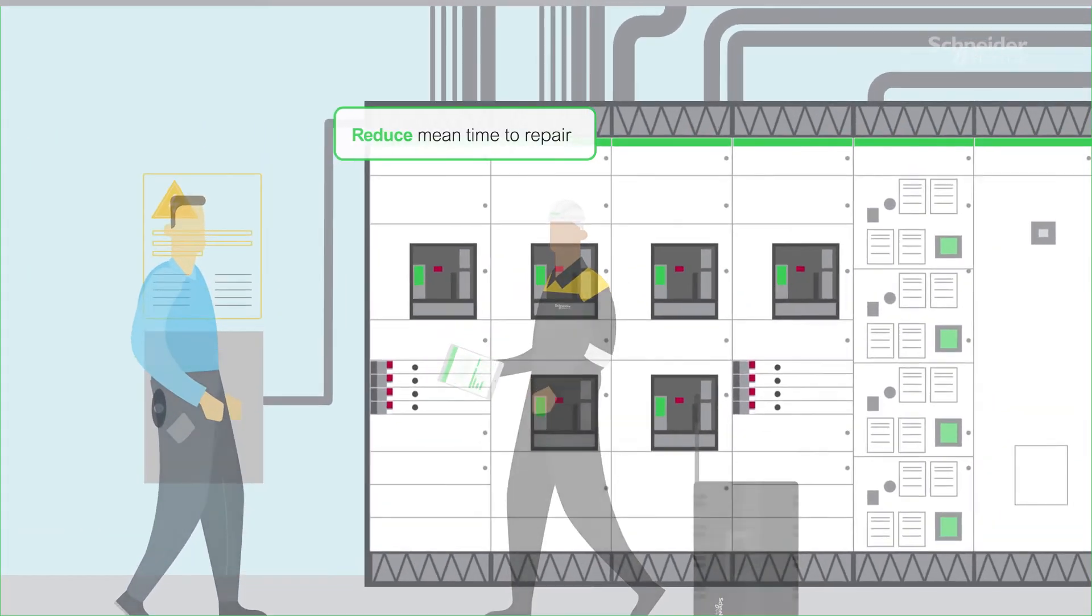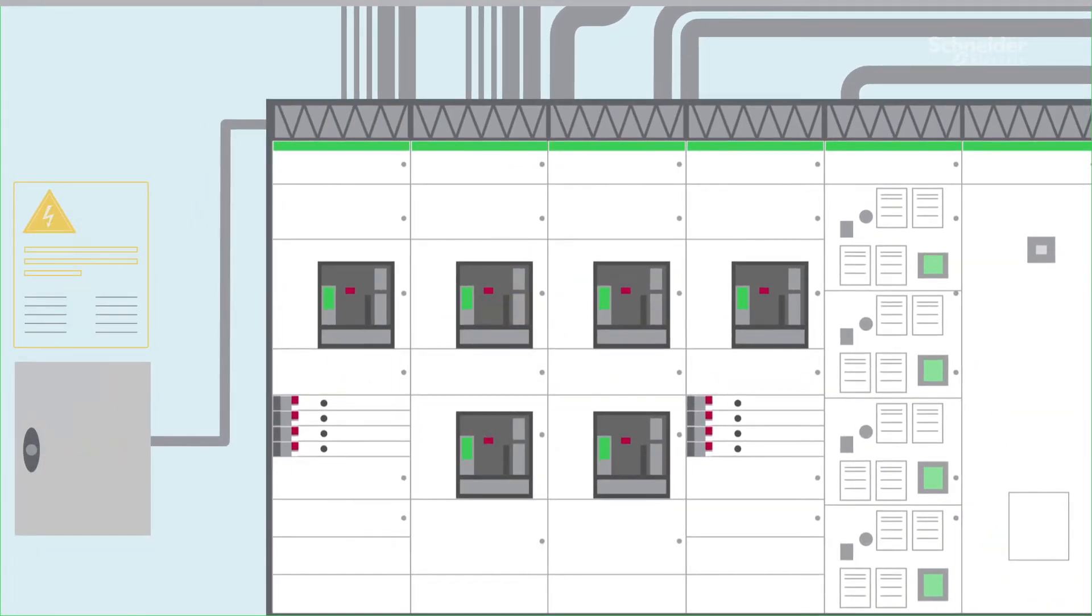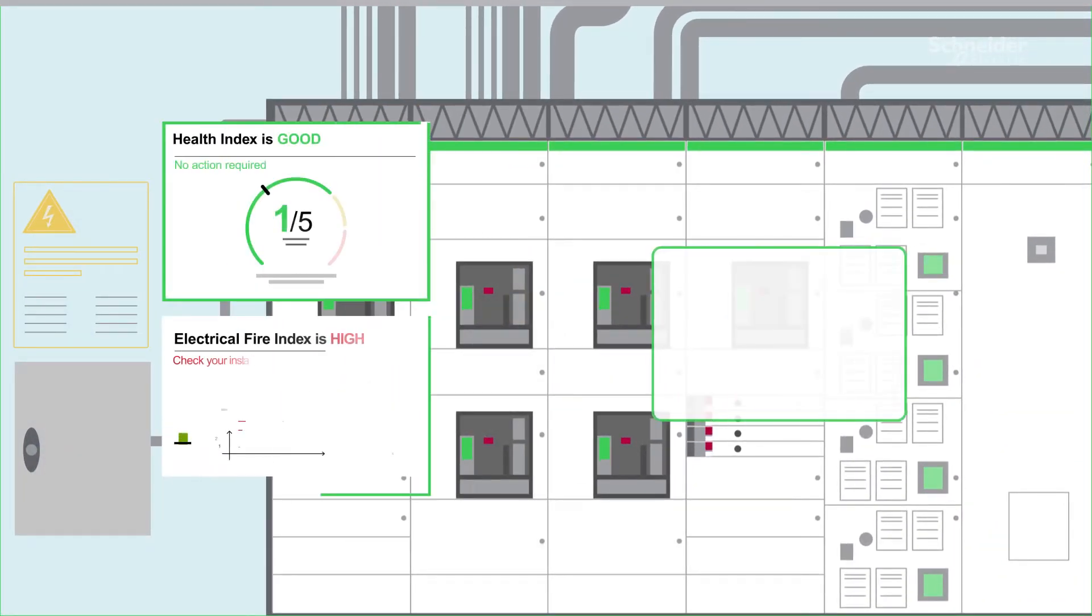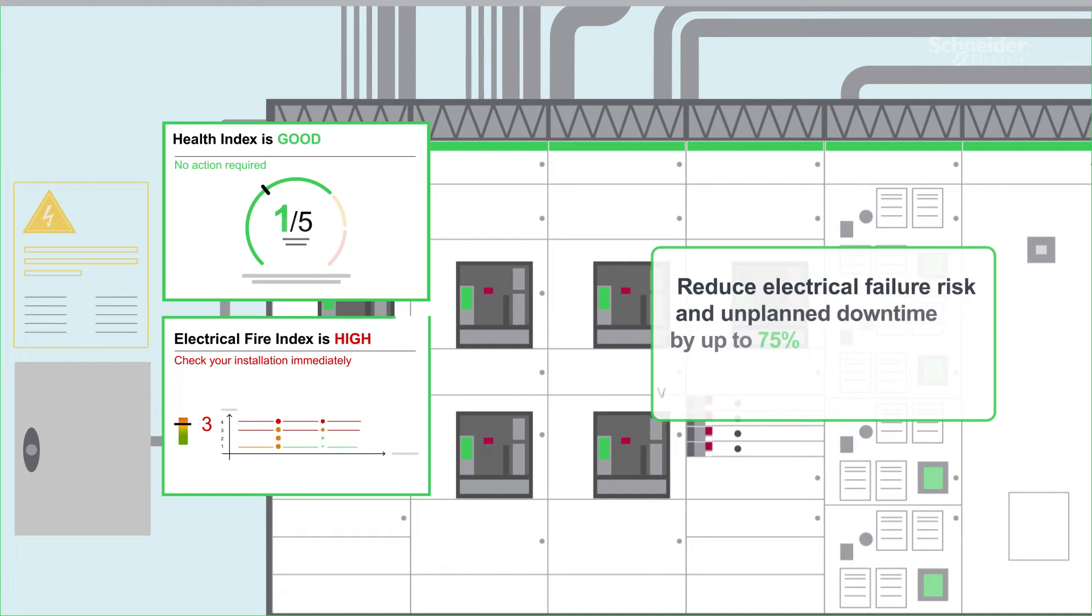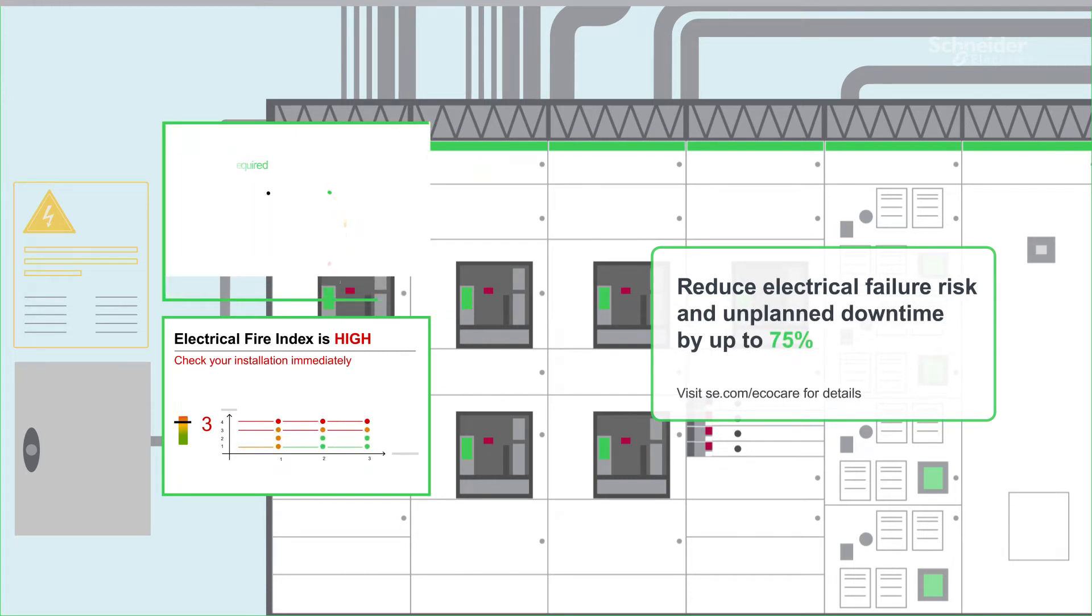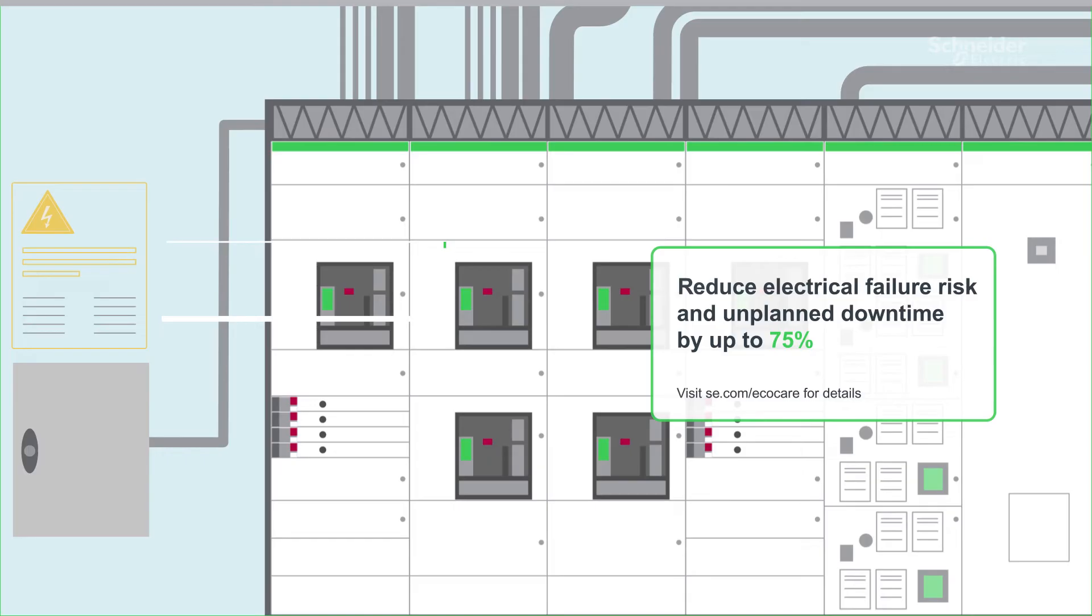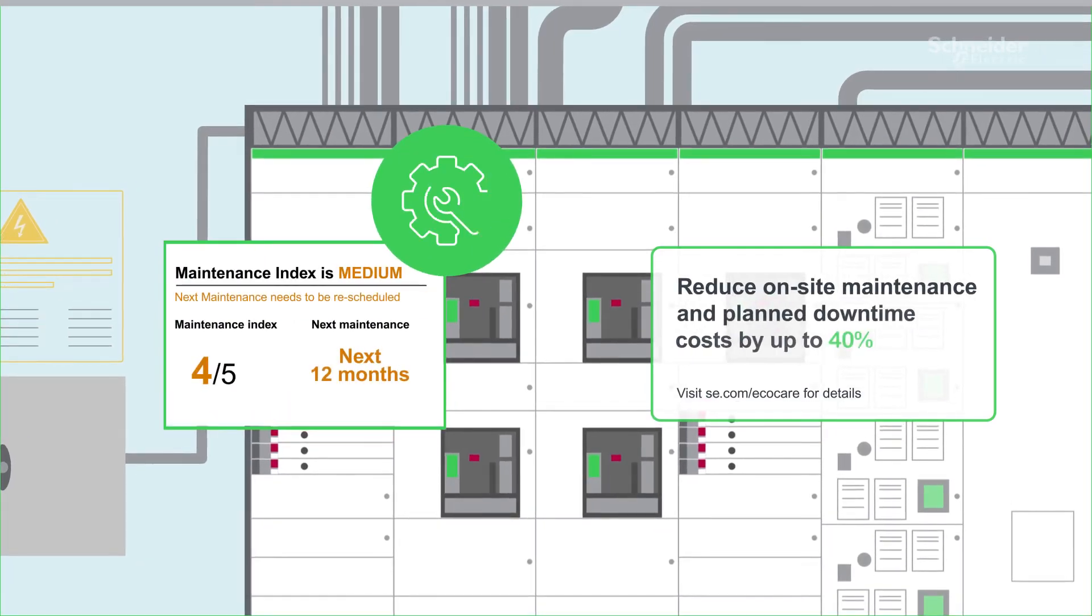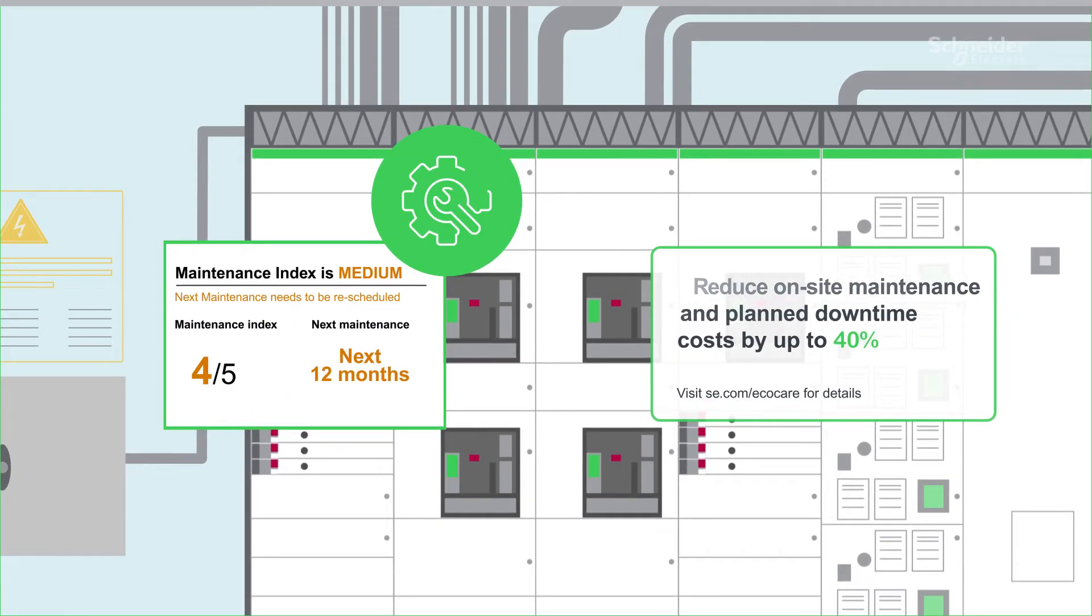Powered by advanced analytics and our exclusive indexes, EcoCare helps reduce electrical failure risk and unplanned downtime by up to 75%, along with reducing on-site maintenance and planned downtime costs by up to 40%.